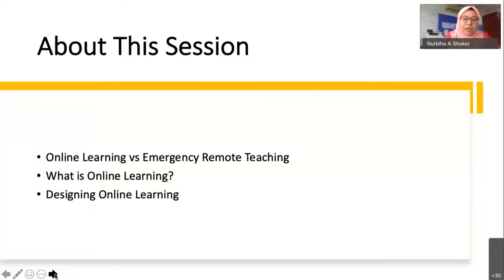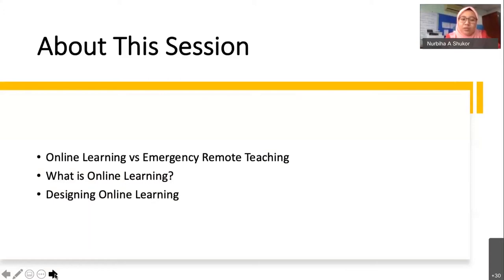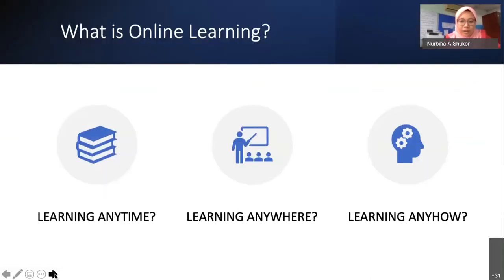I will briefly cover online learning versus emergency remote teaching, because it's very important to first understand what online learning is before we go in depth about designing or planning it. If you talk about online learning, what usually comes across in our mind is that it enables learning anytime, anywhere, and anyhow. However, these three terminologies don't really reflect what online learning is — they are only the properties or what online learning can do.